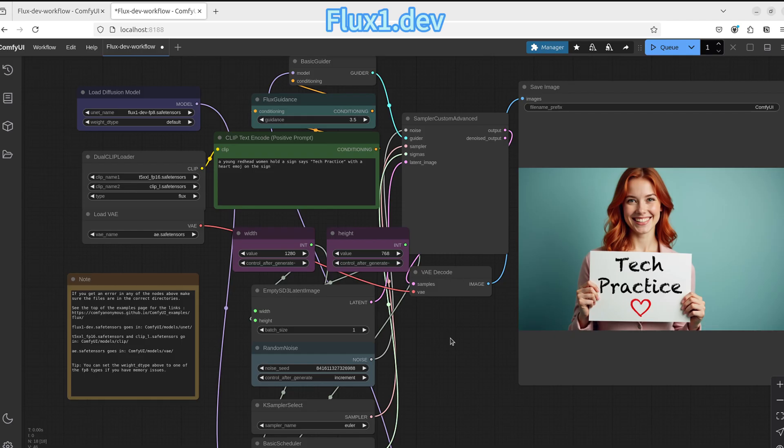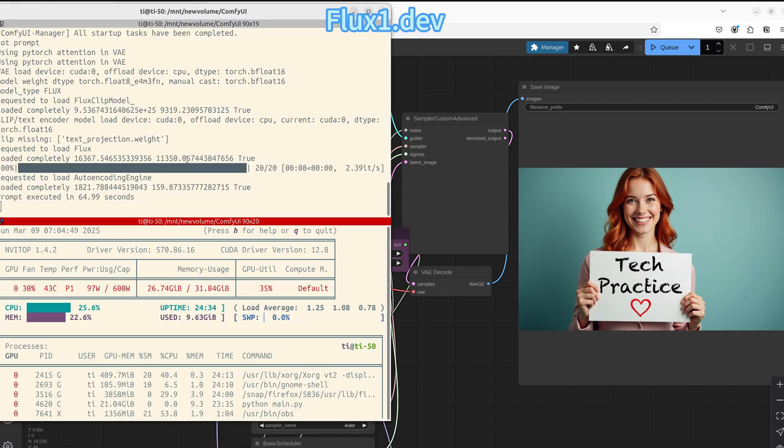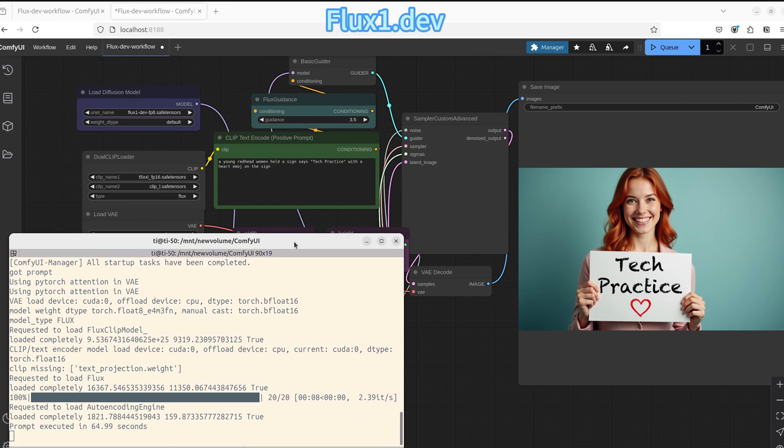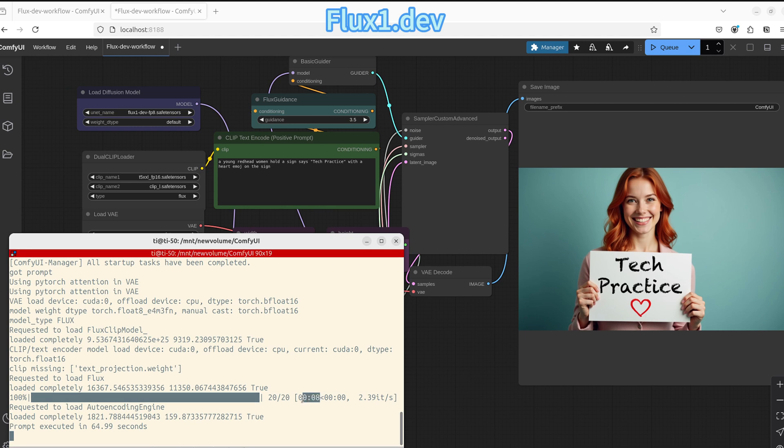Our first example is the Flux.1.dev. This is a normal workflow for Flux.1.dev. The GPU is RTX 5090. Your speed for a typical workflow is about 8 seconds for 20 steps, 2.39 iterations per second.